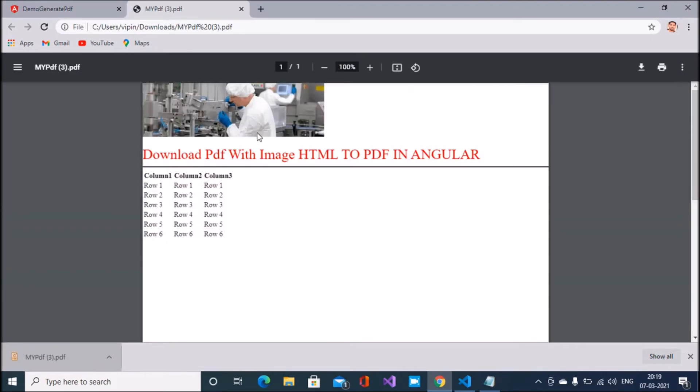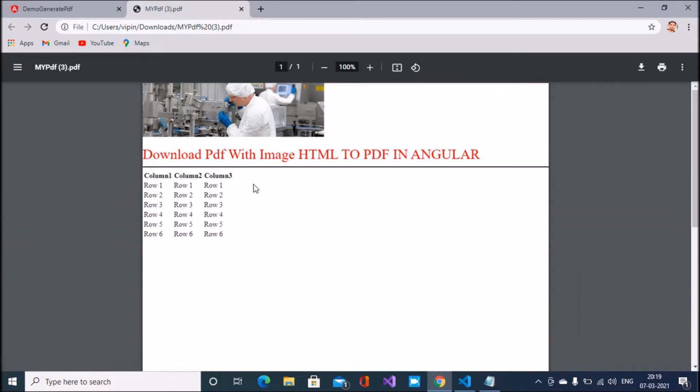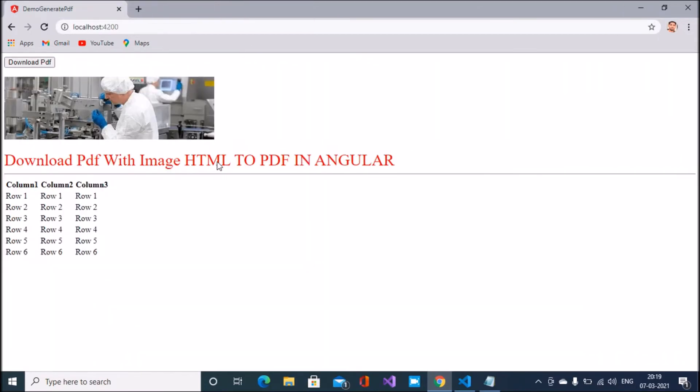Now you have seen, just click on this button and this image part and text part download successfully in PDF. Now we will explain how to implement these things.